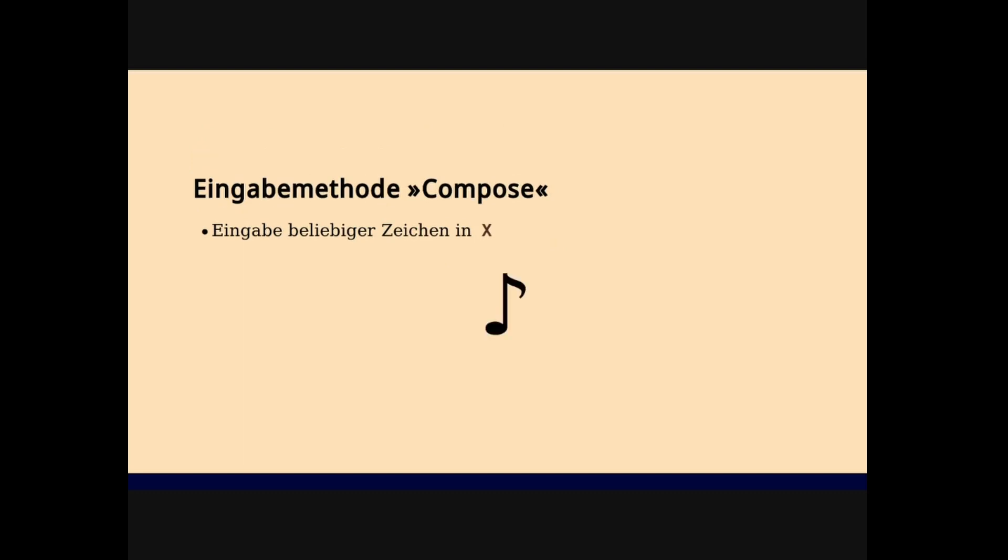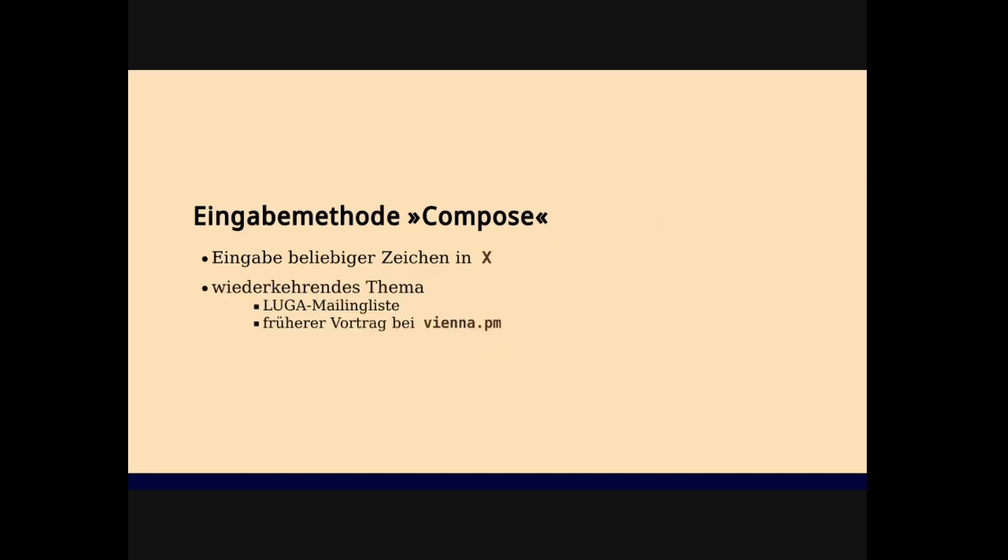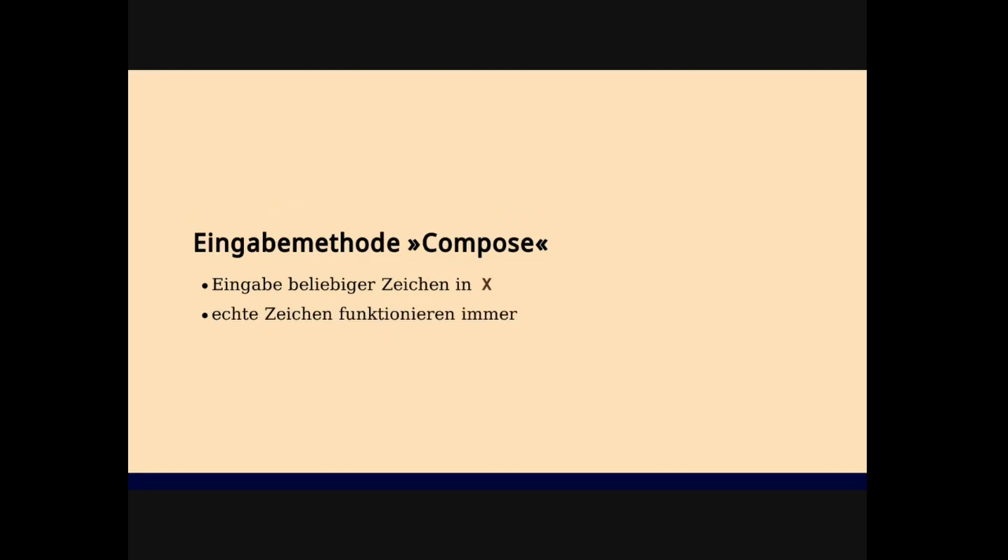For example, this note - this is not an image, this is real text, so I can mark it, I can copy it, I can paste it, I can use it everywhere where text is accepted. And this is better than other methods. This is a recurring topic, and this is a good thing to know because text works everywhere.